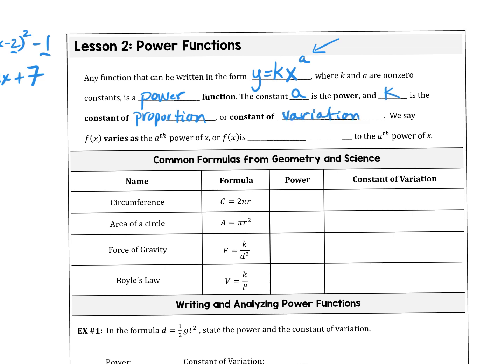Proportion and variation are kind of the same thing — they both mean fraction. We say that if f(x) varies as the 8th power of x, or f(x) is proportional to the 8th power — that's why we call it the constant of variation, or the constant of proportion. We can either say f(x) varies as the 8th power, or we can say it is proportional to x to the 8th power.